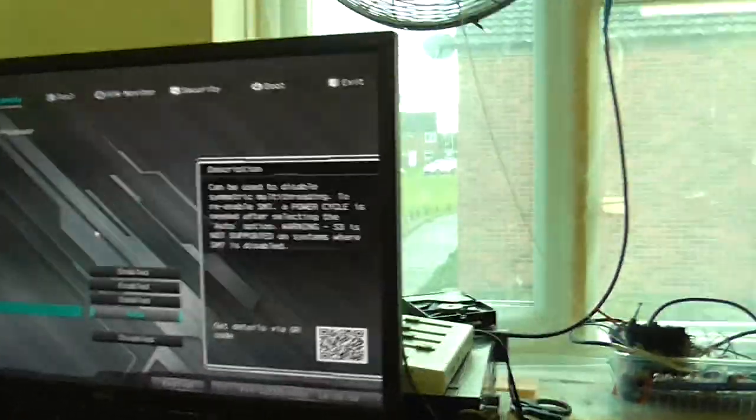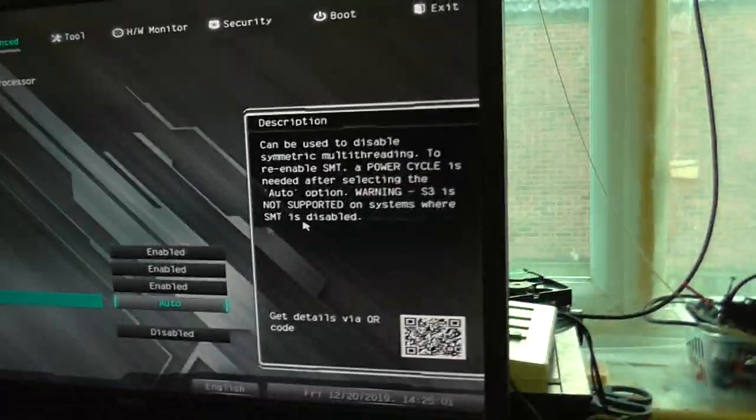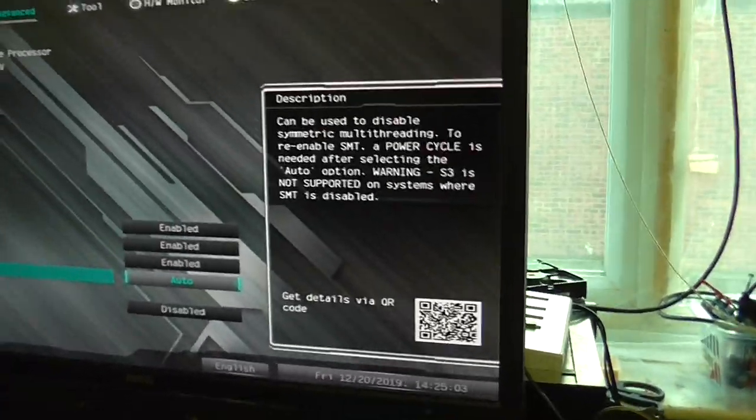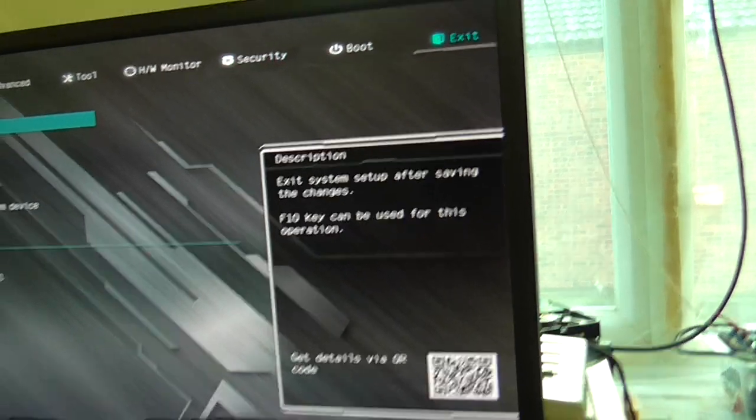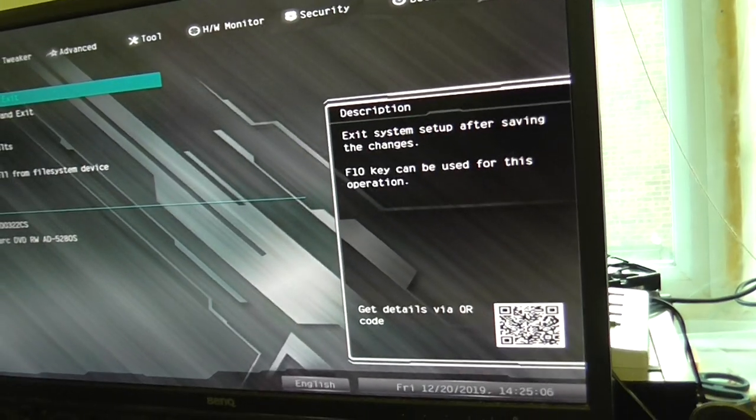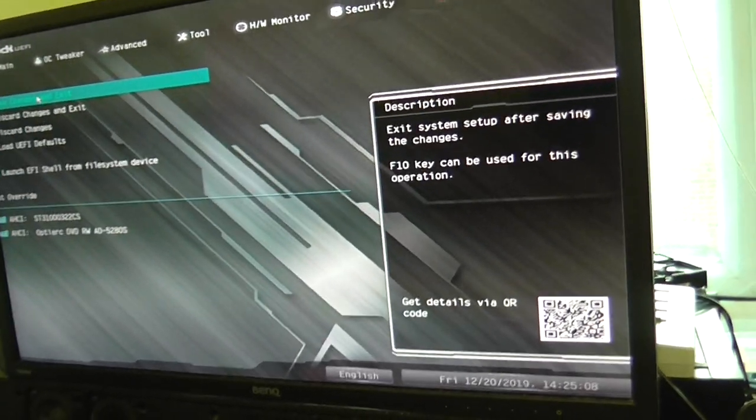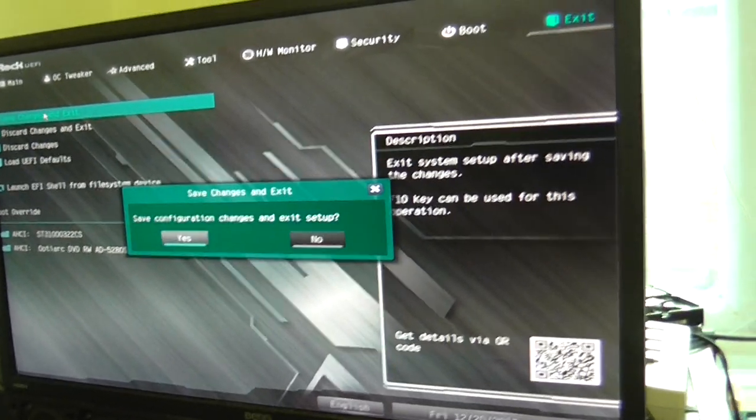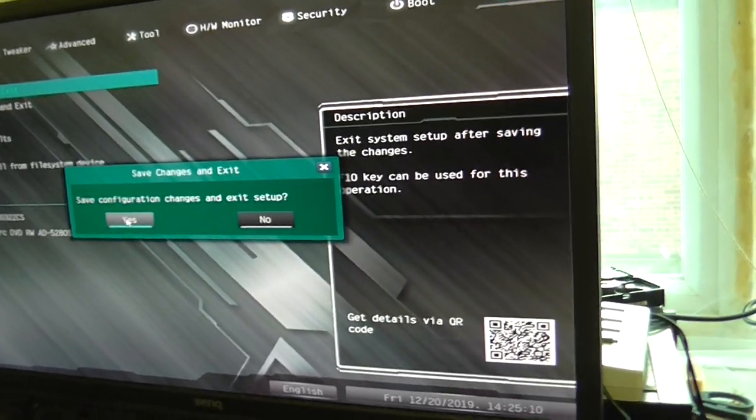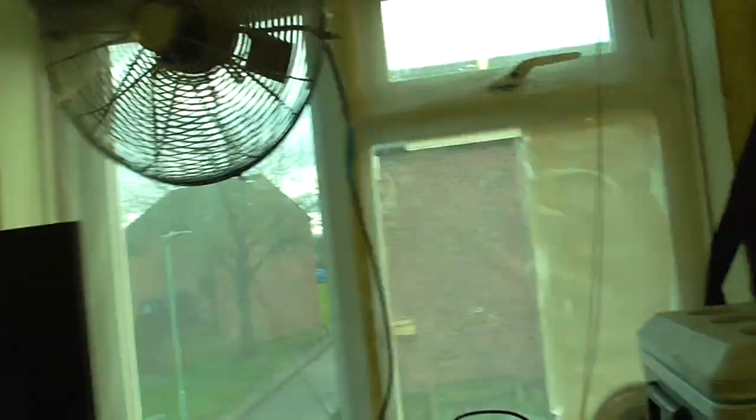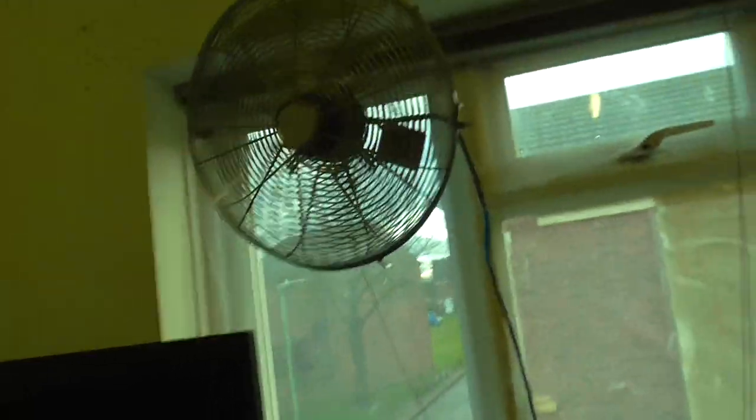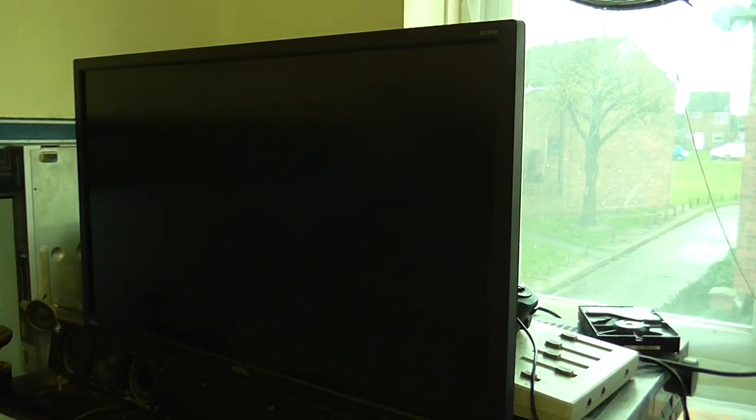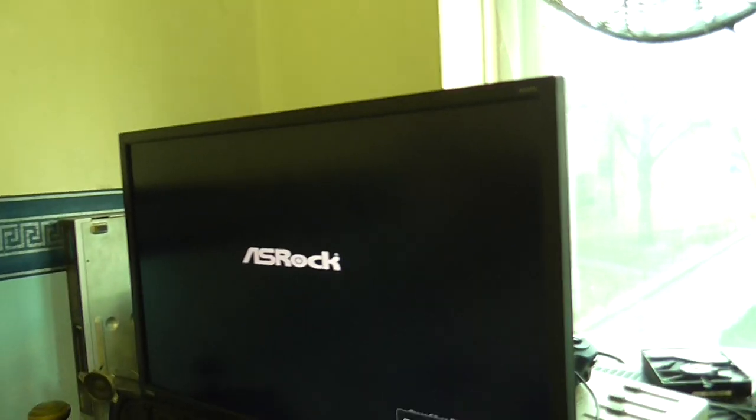I did a full power cycle. So let's do that right now. I'm going to go down to exit, save changes and exit. Save configuration and exit. Yes. I'll just make sure it's saved all those changes. We should see the thing come up in a minute. There we go.